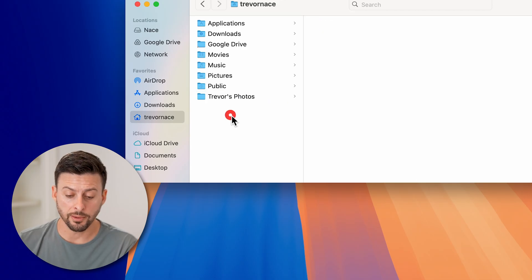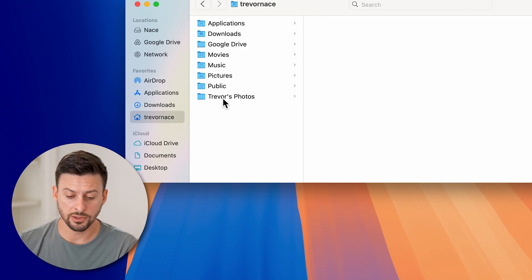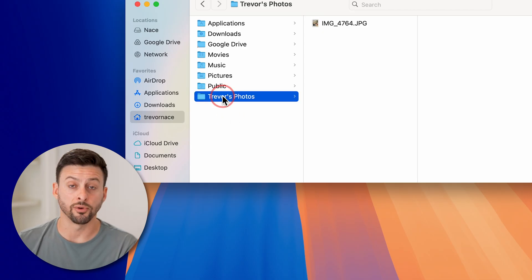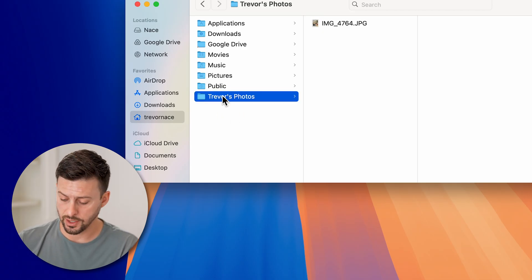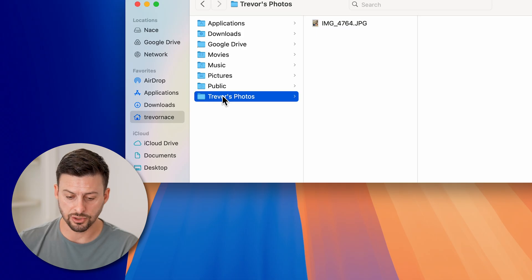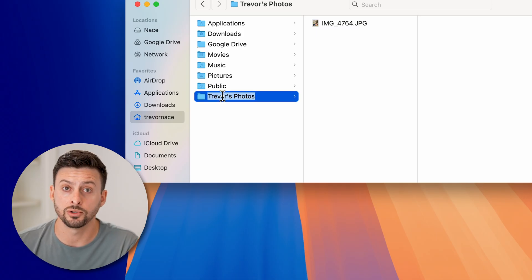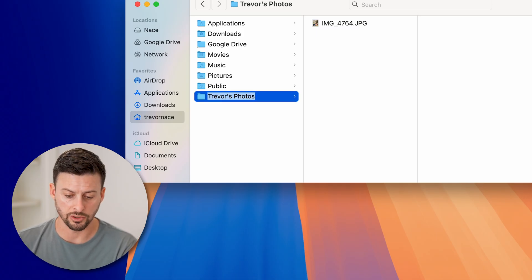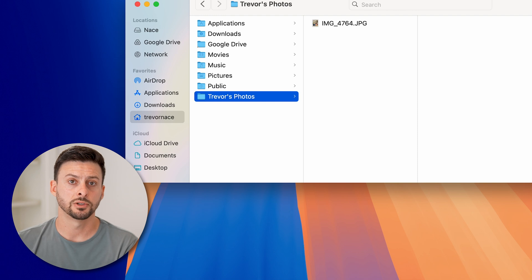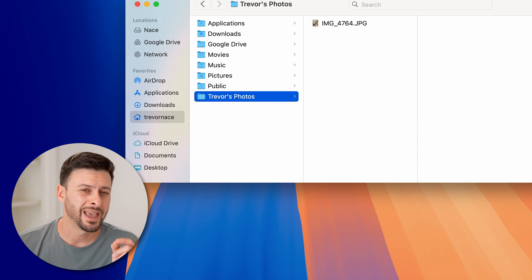Another option you have is to tap on the folder or file and hit the return button. And it will allow you to edit that name. And you can hit return again to be done.